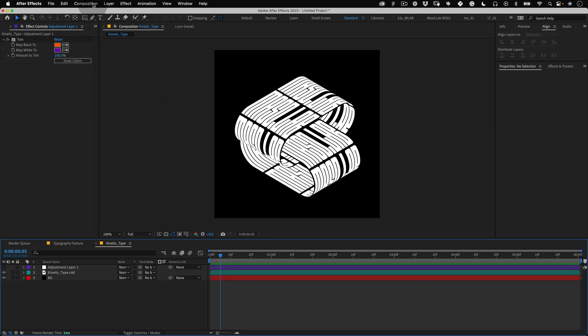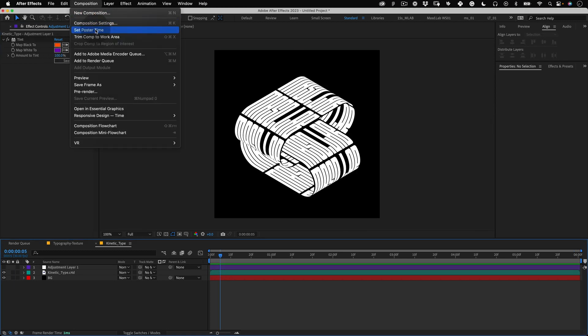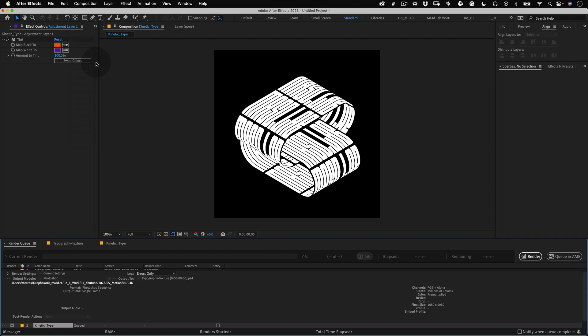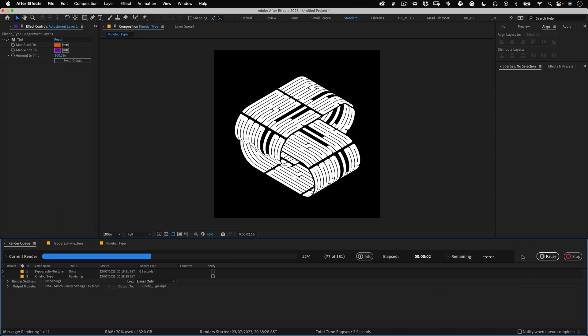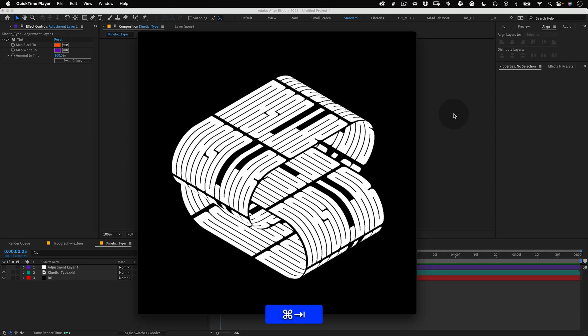Now let's go back to composition and add this composition to the render queue. Let's render it and that's it.